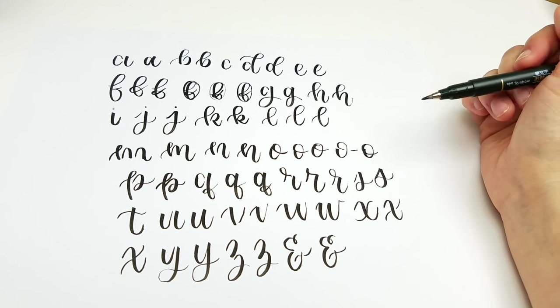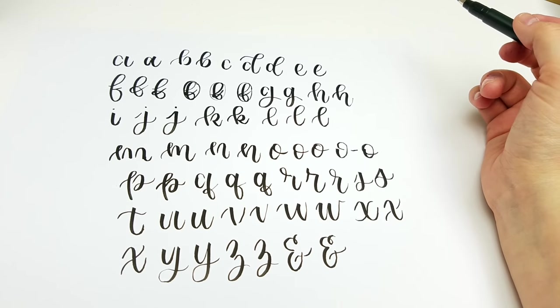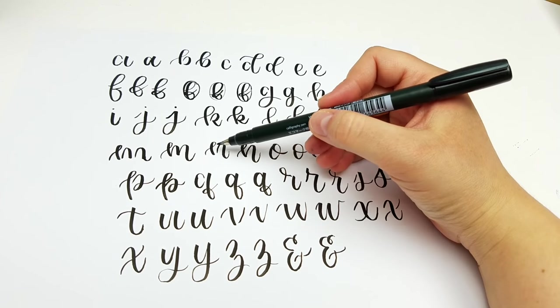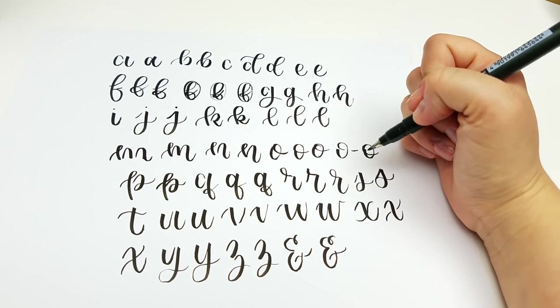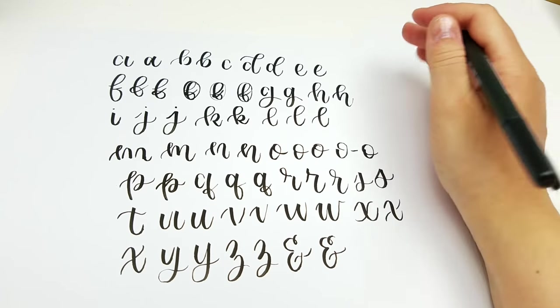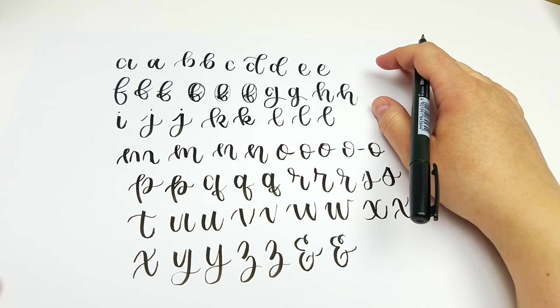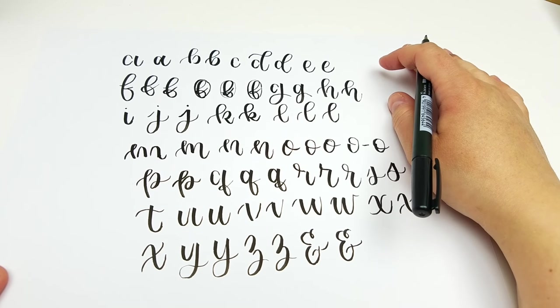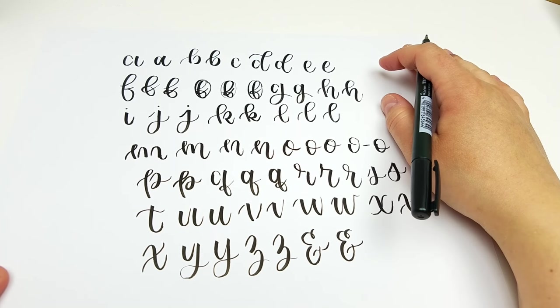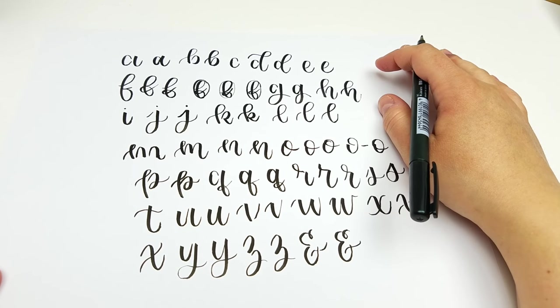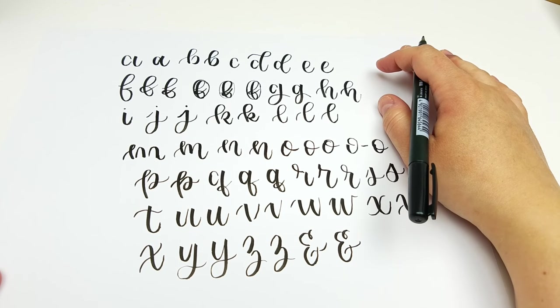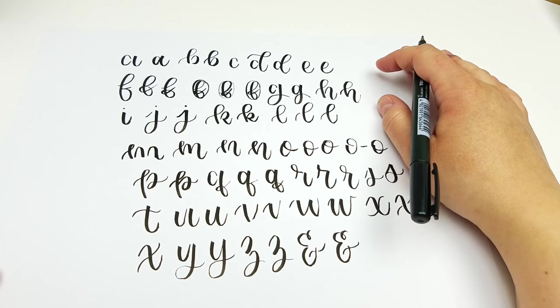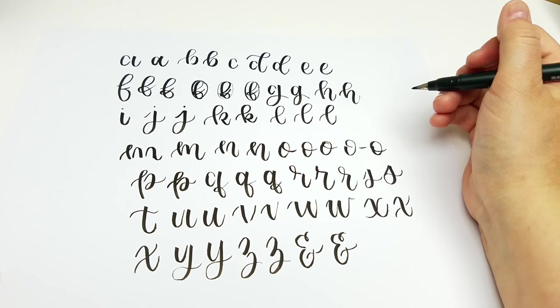So like I said, if you are interested in practice sheets I do have these broken down for you, and then you can trace over my letters until you're comfortable to do it all on your own. So if you have any interest in those I will link them in the description box below. But for now thank you so much for watching. I hope you enjoyed this.